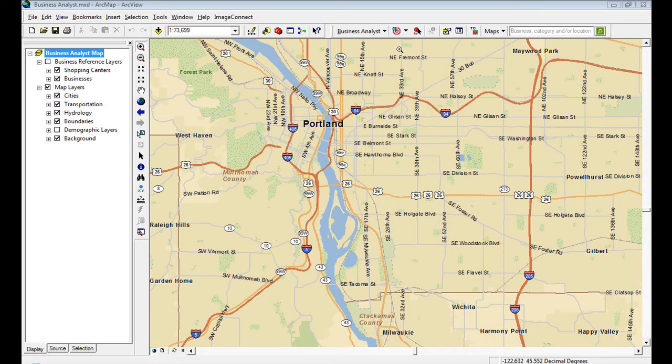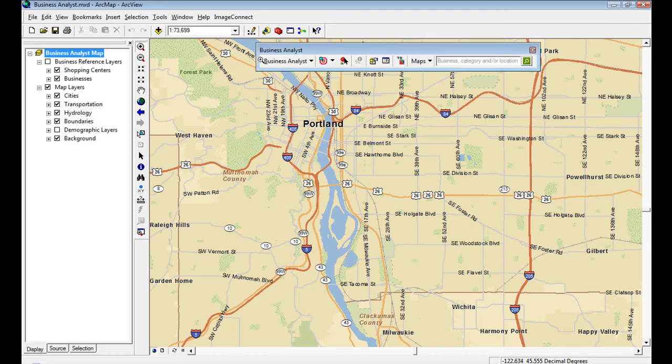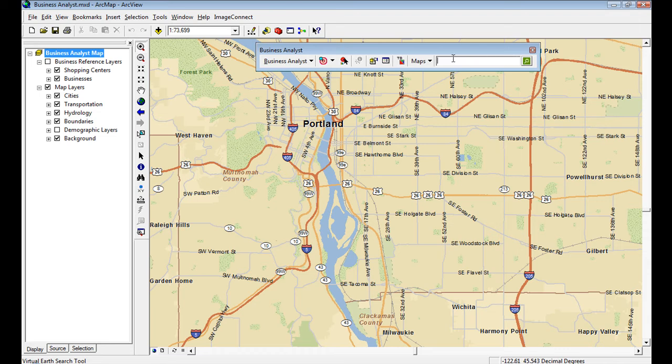In Business Analyst 9.3.1, we've added a great new way to search for businesses and further analyze them in your map. Right here from the toolbar, you can search for a business or category or location.